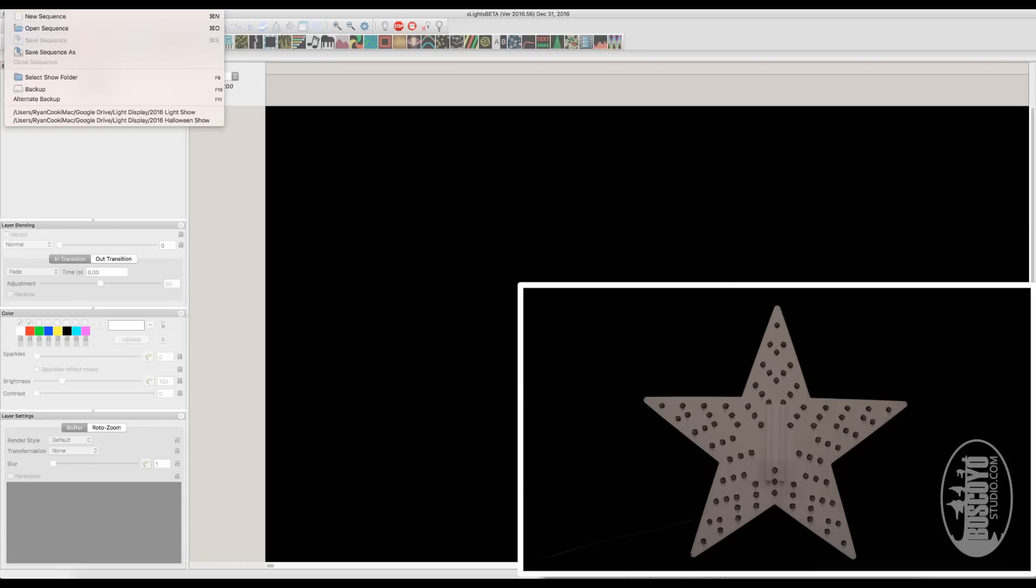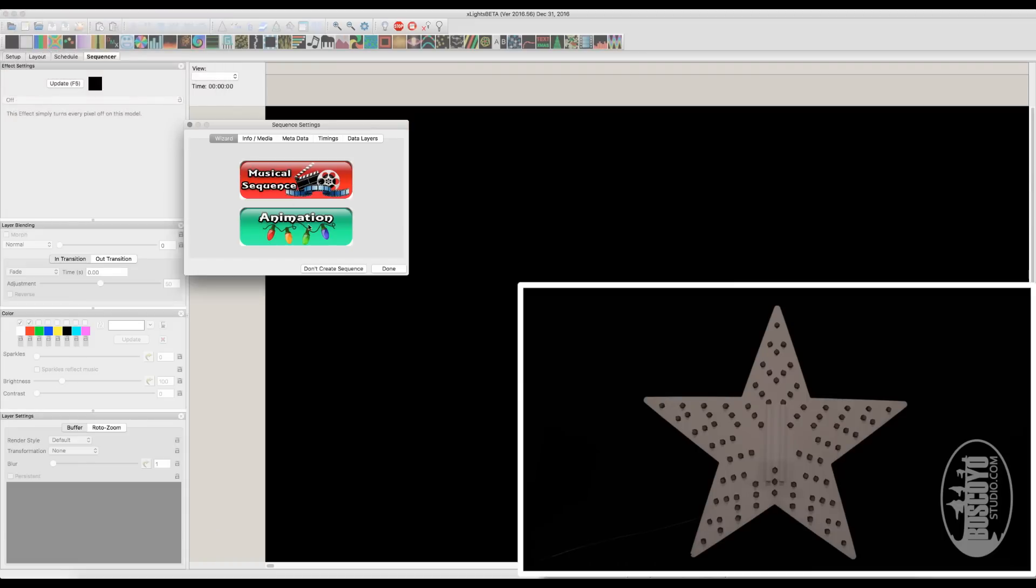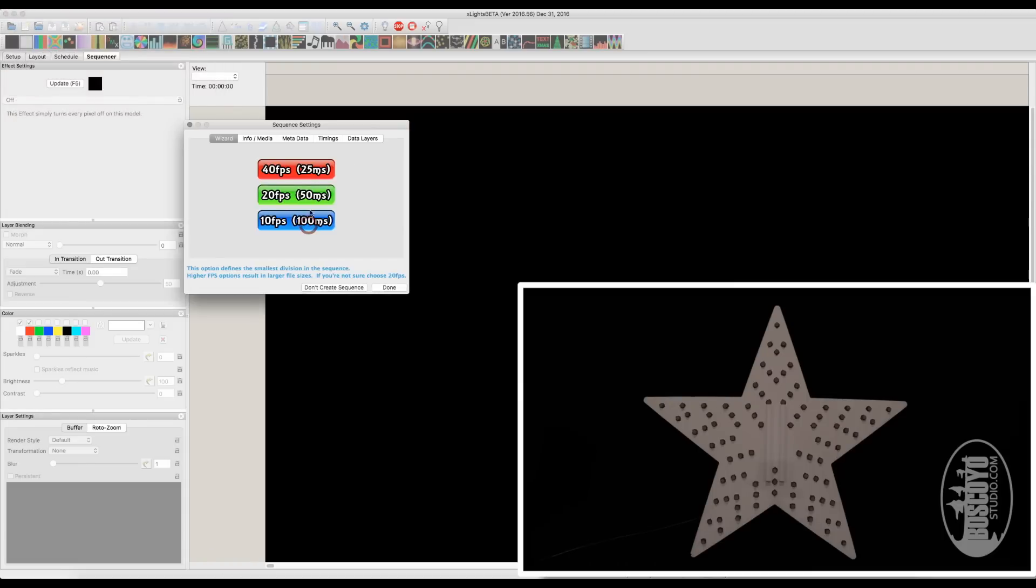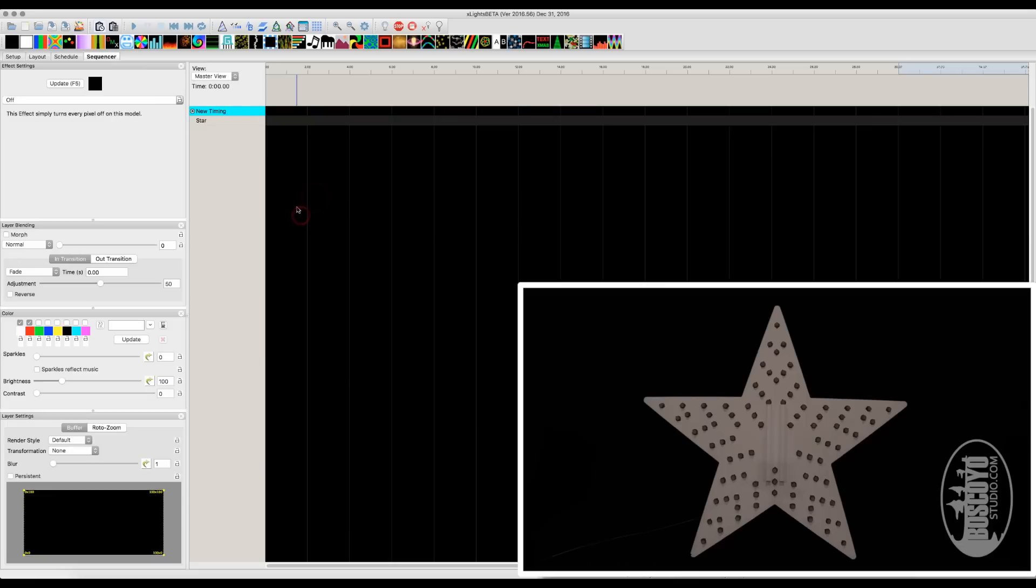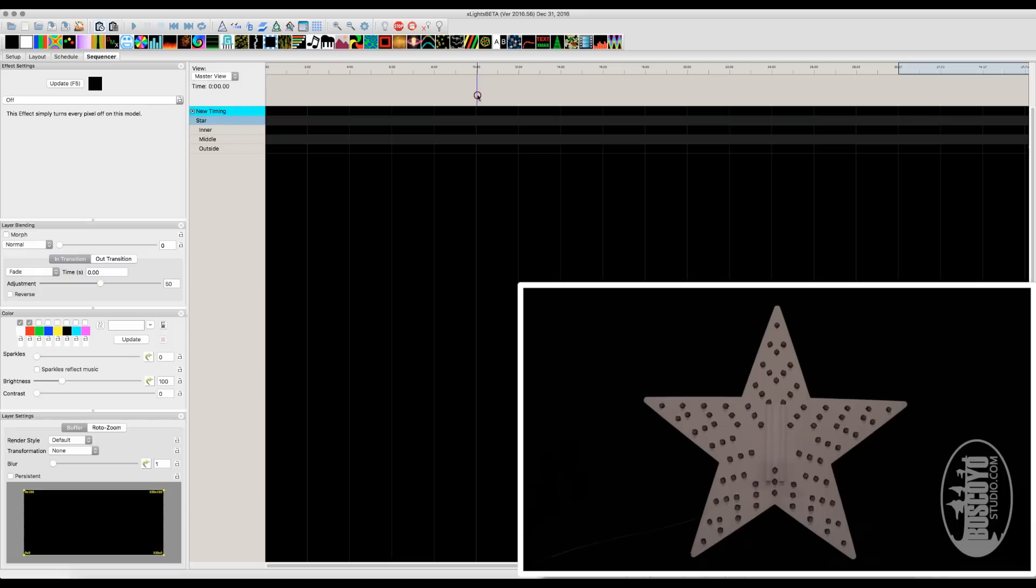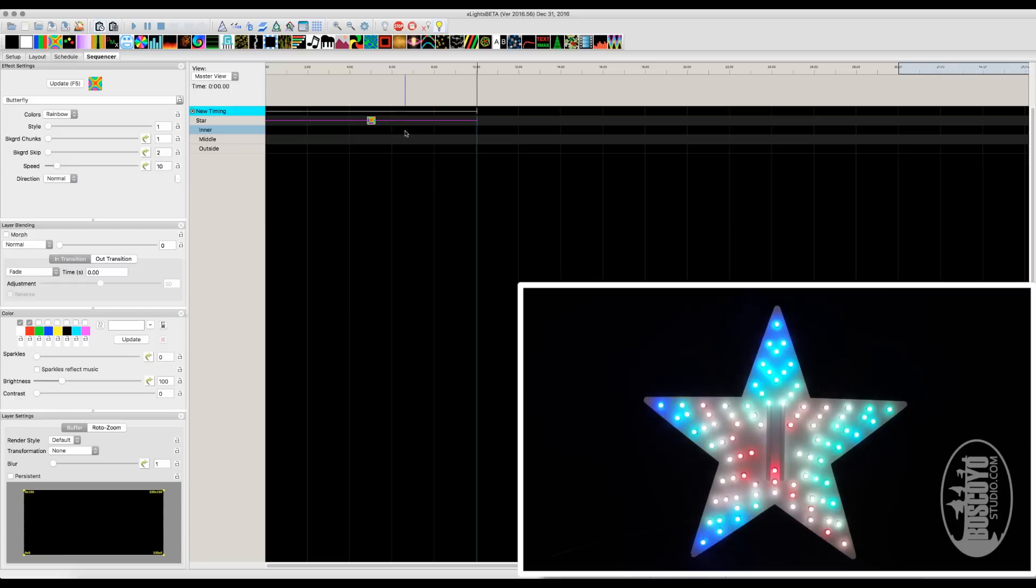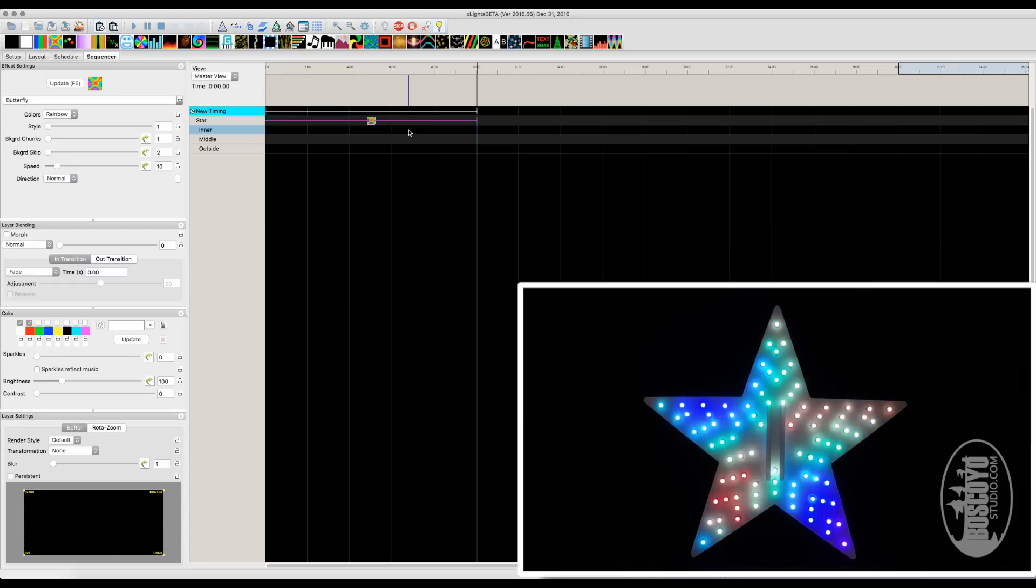So we'll just go ahead and create a new animation sequence with Quick Start. And you'll see our star shows up right here. If we double click, we have our inner star, our middle star, and our outside star. So we'll just create a quick timing mark and show you that it actually works. We'll go ahead and turn our output to lights on. And now if we drop an effect, you should see it light up. And there it is.